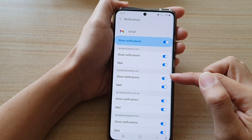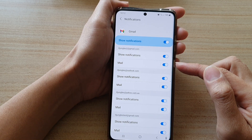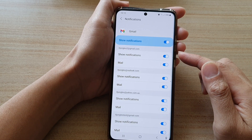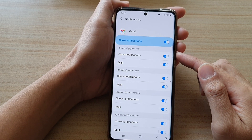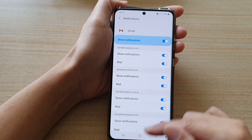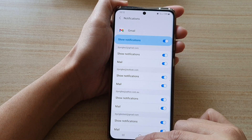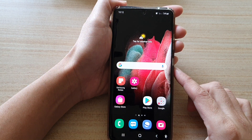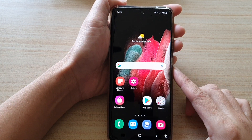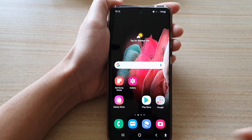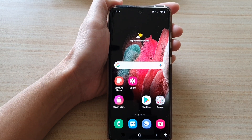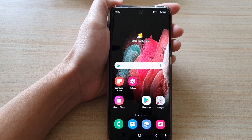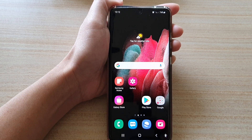So whenever you receive an incoming email, then you will know which mailbox it is coming from. And that's it. Thank you for watching this video. Please subscribe to my channel for more videos. See you next time.